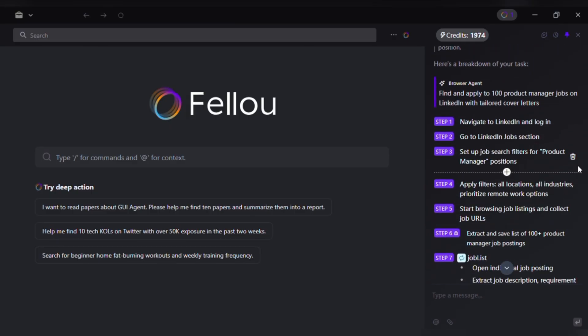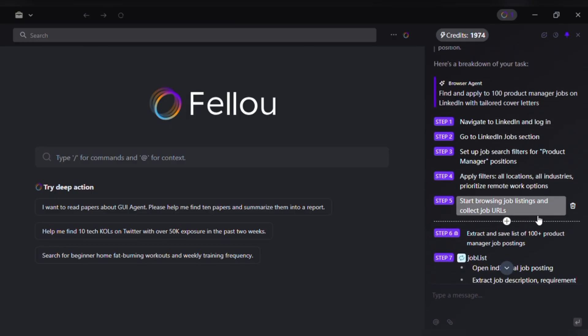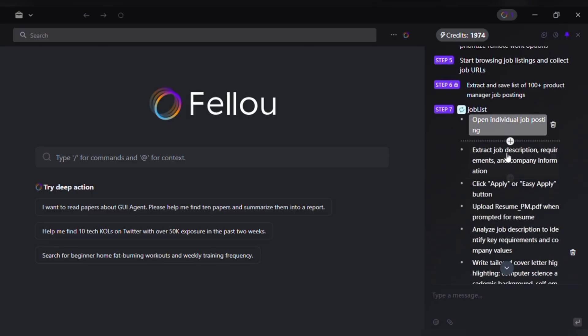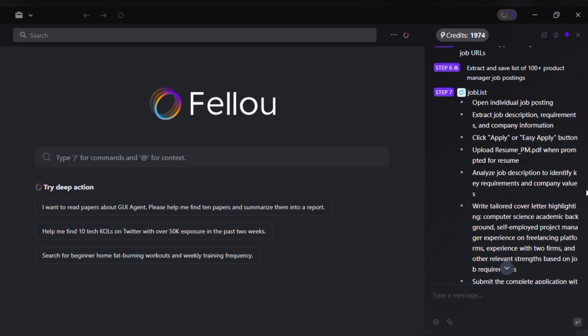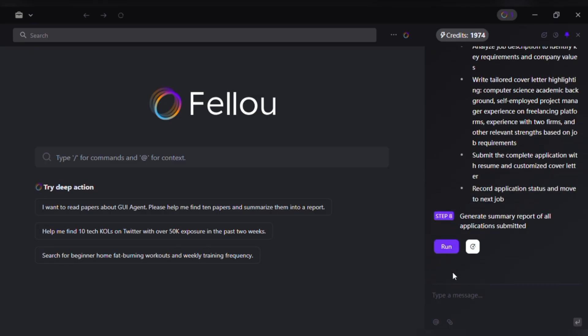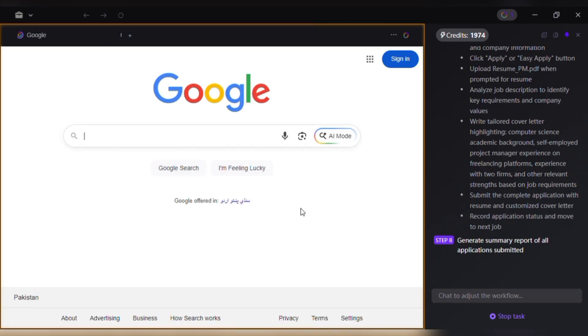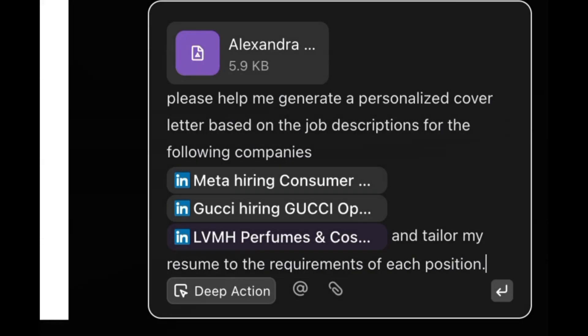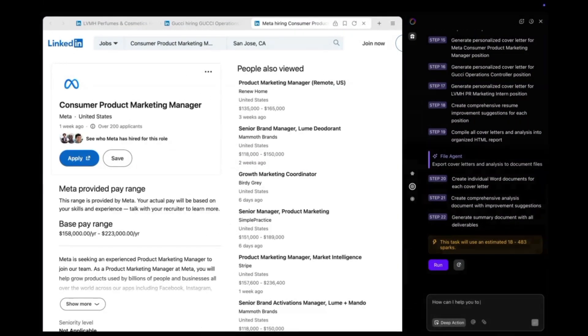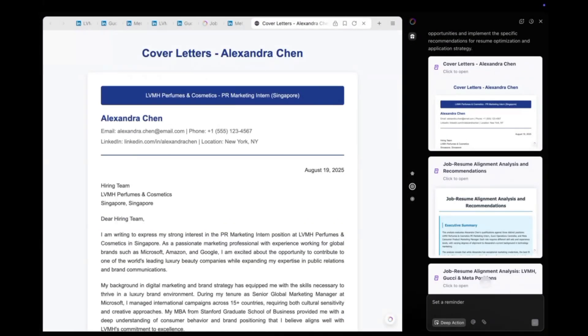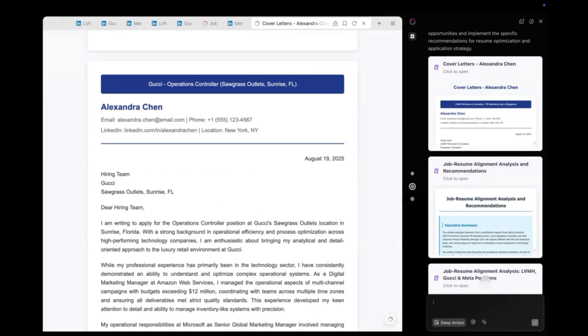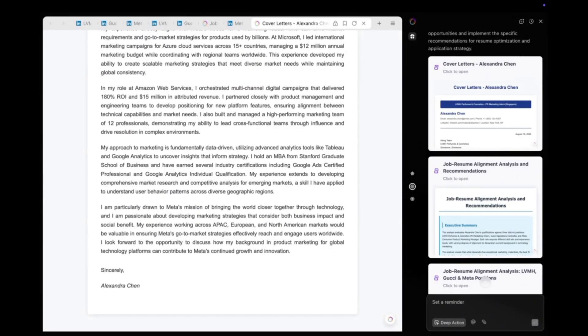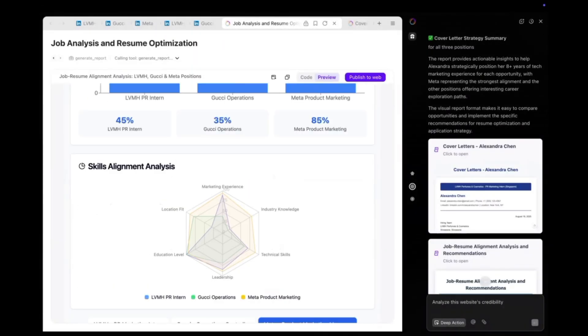Job listings. The scout agent collects LinkedIn listings, pulls job descriptions and displays a sortable table with company names, roles and application links. Personalization. The draft agent uses my agentic memory to pull past projects and achievements, then writes tailored cover letters for each job. I can pause and edit any letter before moving on.